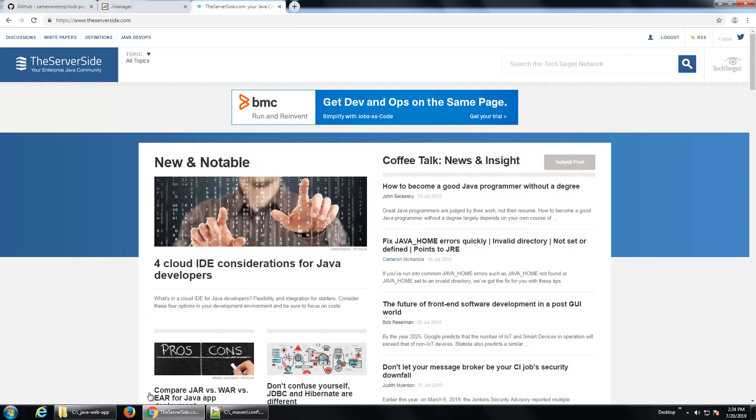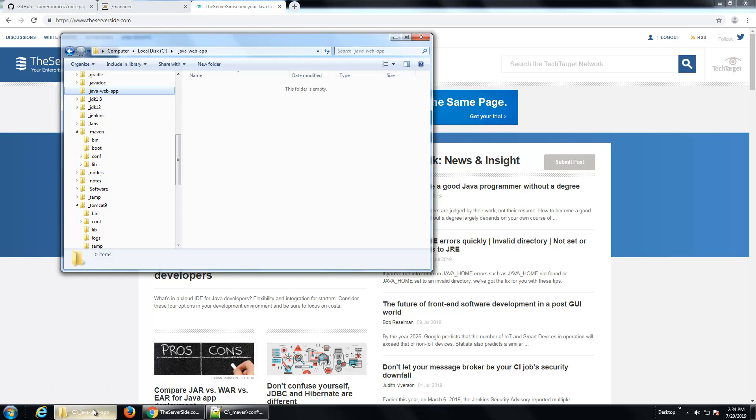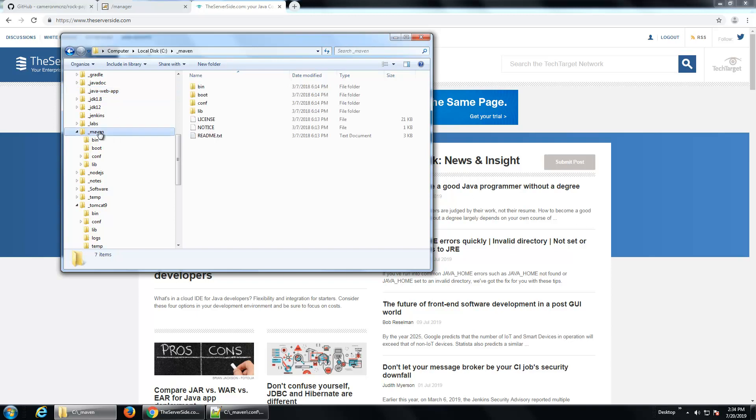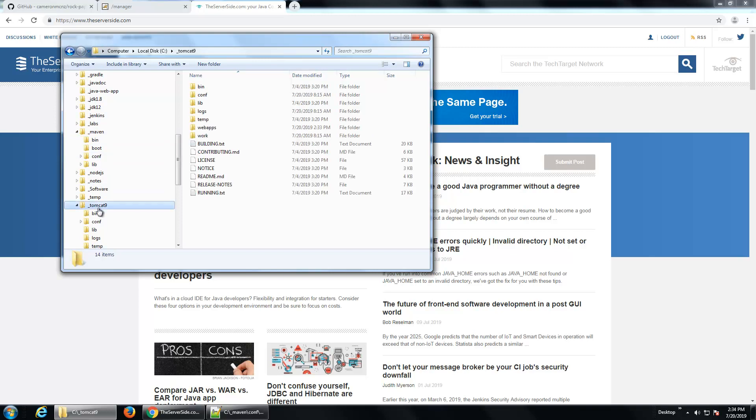Now, in order to run this application, we need three things. First we need an application to run, packaged as a WAR file to deploy. We need Maven installed, which you can see I've already got installed here. There's a tutorial on the server side that talks about how to install that. And I've got Tomcat 9 here, also another tutorial on the server side to show you how to install that. But those are the key three things that we need: an application, Tomcat, and Maven.